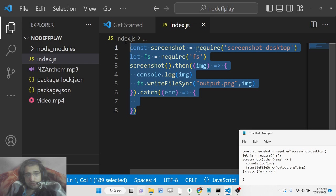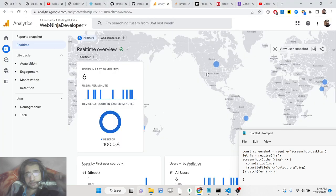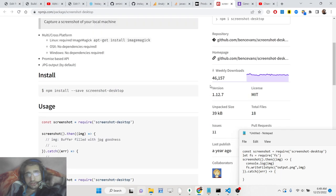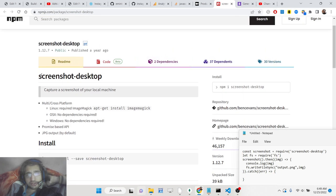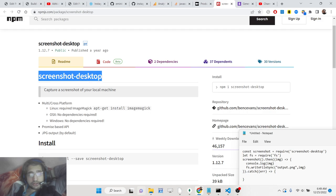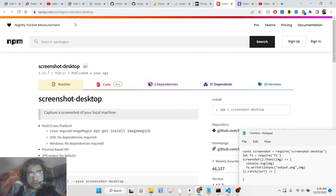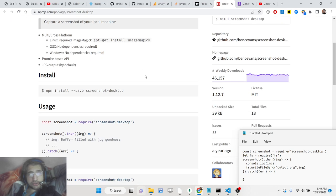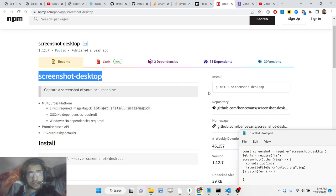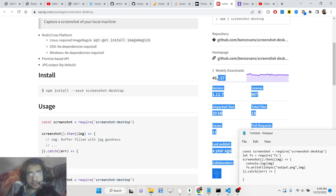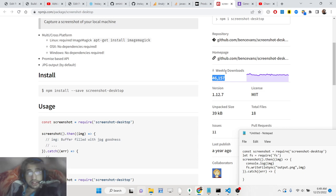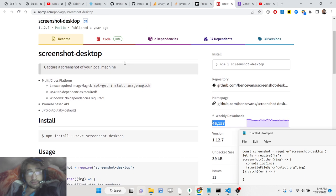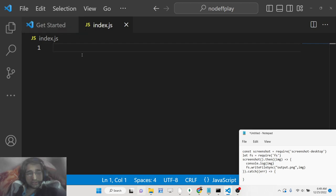For this tutorial we will be using a special module called screenshot-desktop. You can go to npmjs.com and type screenshot-desktop and you can see it's a very popular module with 46,000 weekly downloads. I will be showing you a very simple example of how you can capture the screenshot.